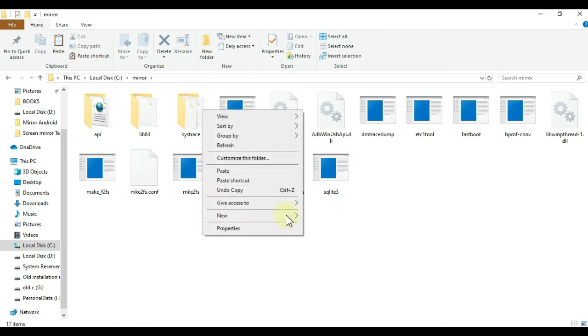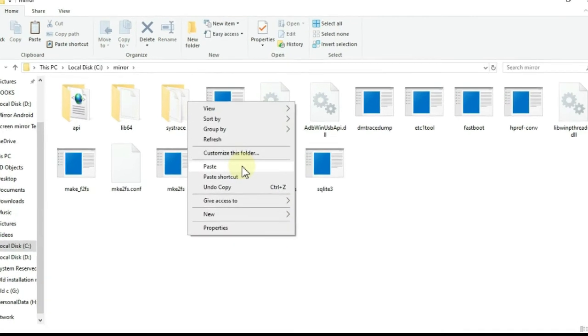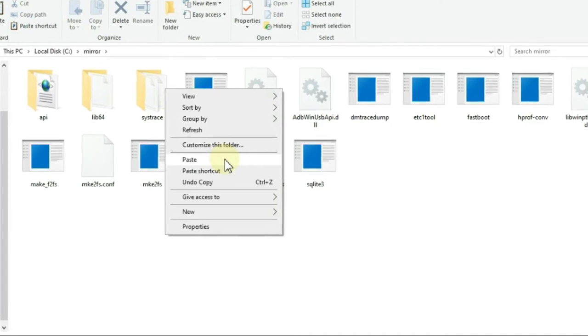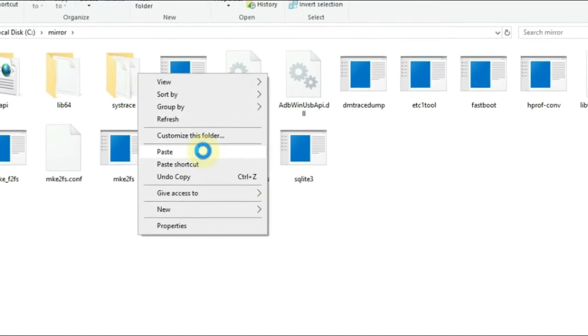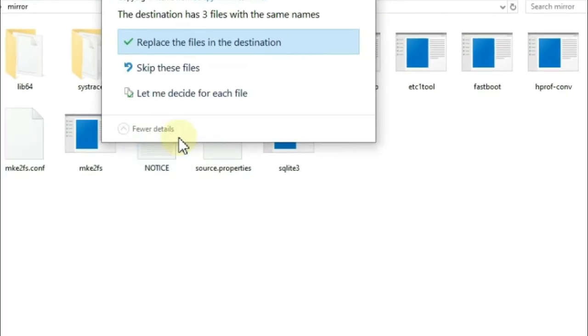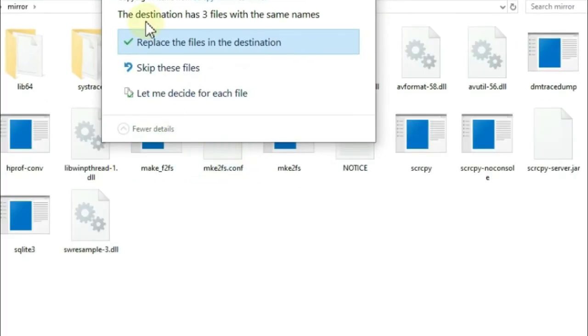Press right-click and select Paste. It asks destination has three files with the same names. Just select replace the files in the destination.